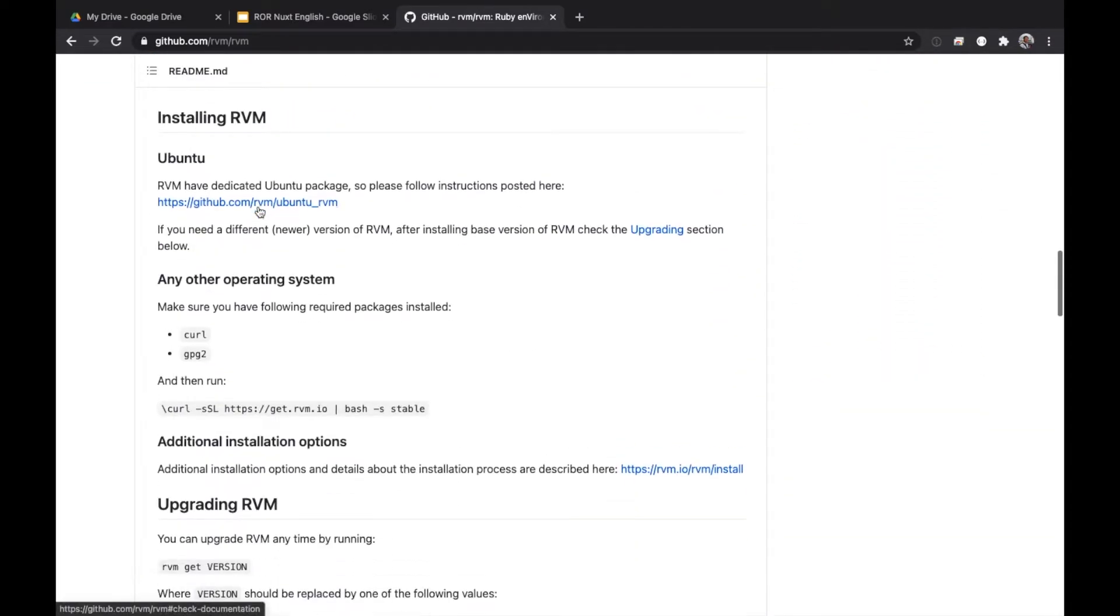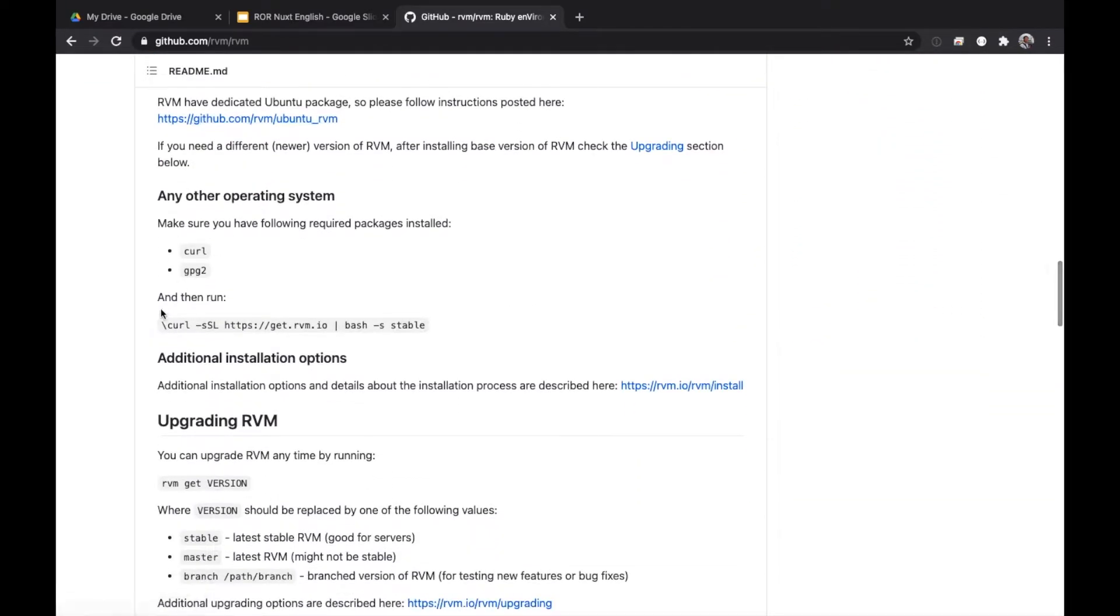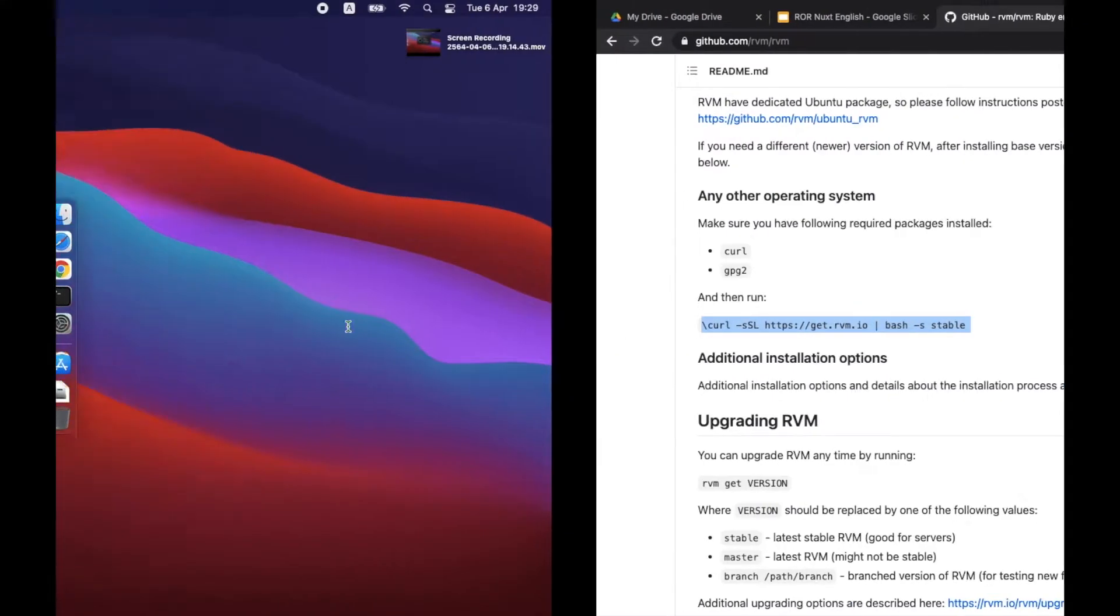Scroll down to installing RVM section, then copy the command that starts with slash CURL. Paste the command into your terminal screen.